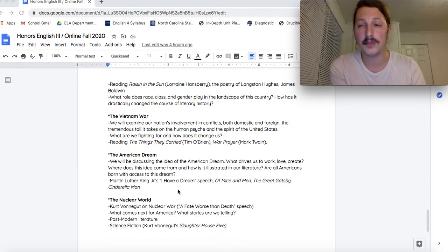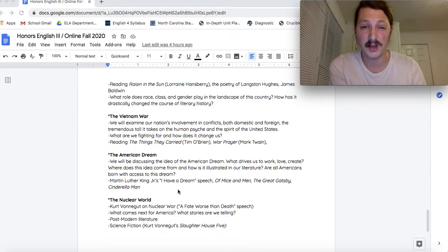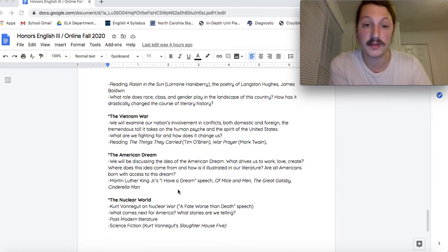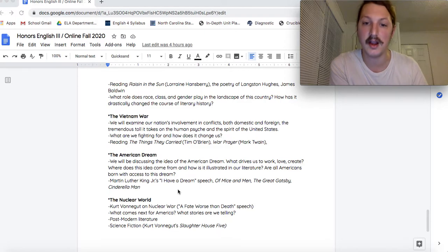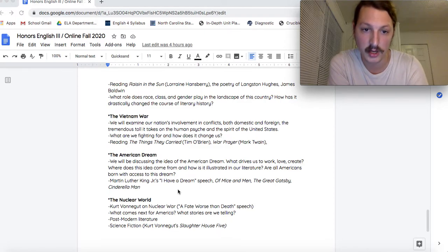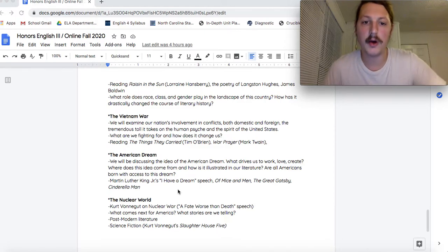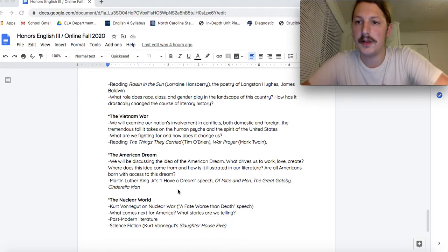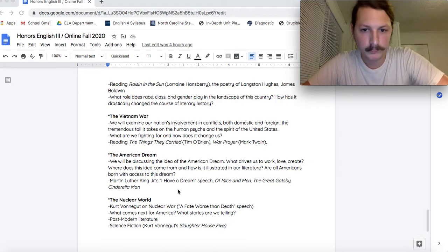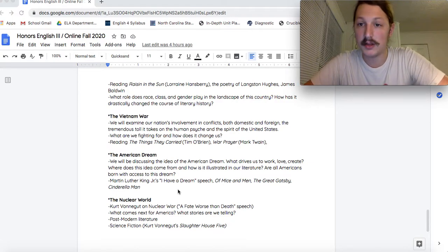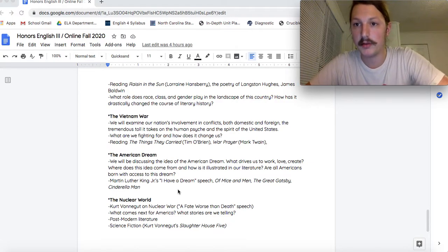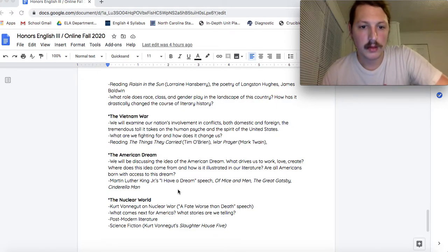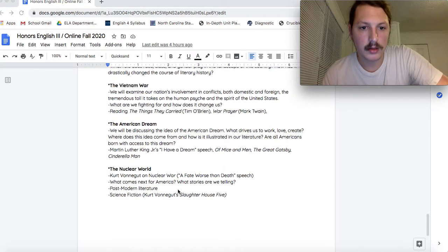Next era, we'll talk about Vietnam. I love teaching about Vietnam. I think it's a fascinating subject. We'll be reading The Things They Carried, one of my favorite books of all time. And just talking about how war kind of weighs on the human spirit and weighed on the American spirit. Still does.